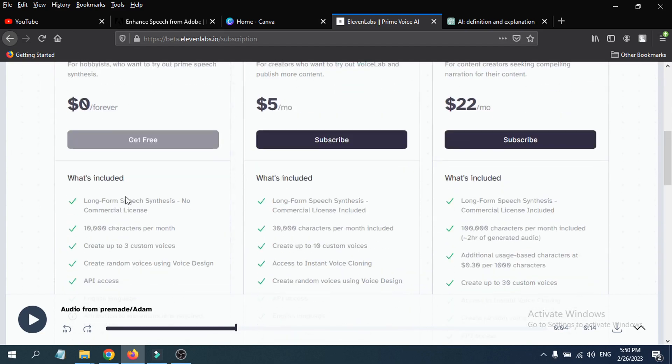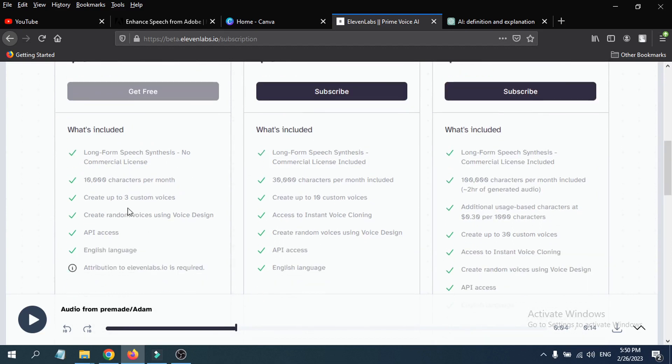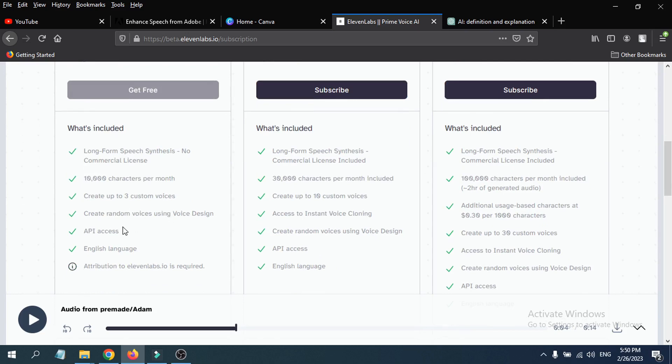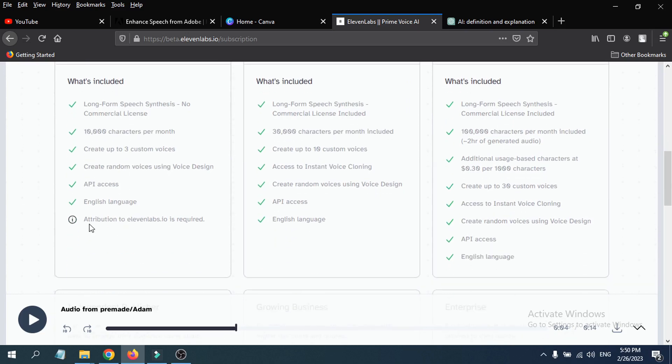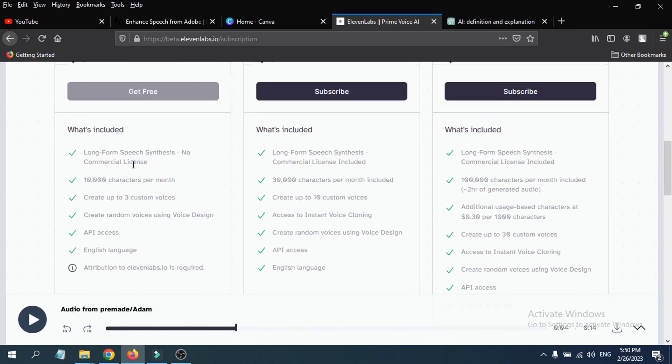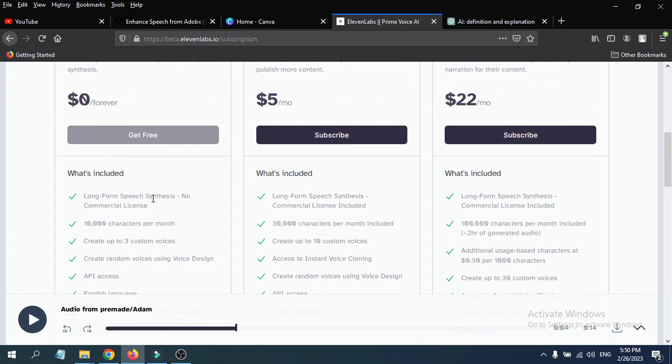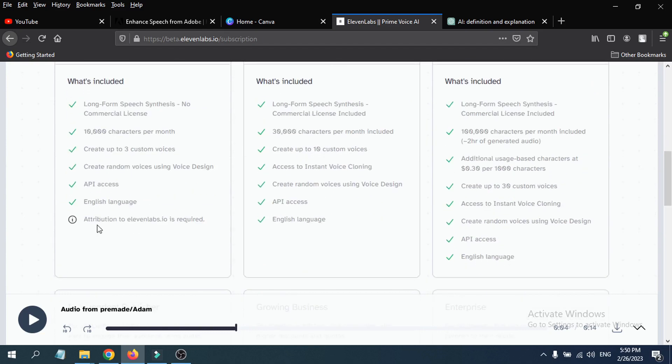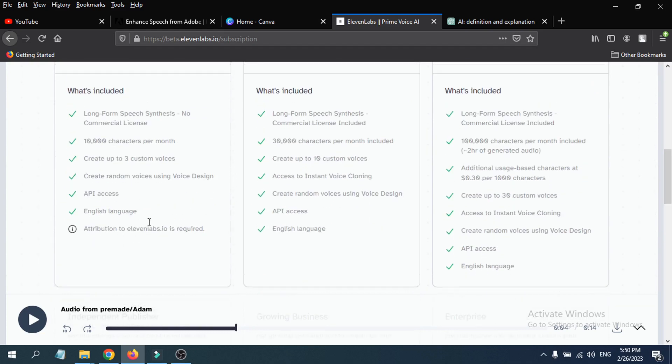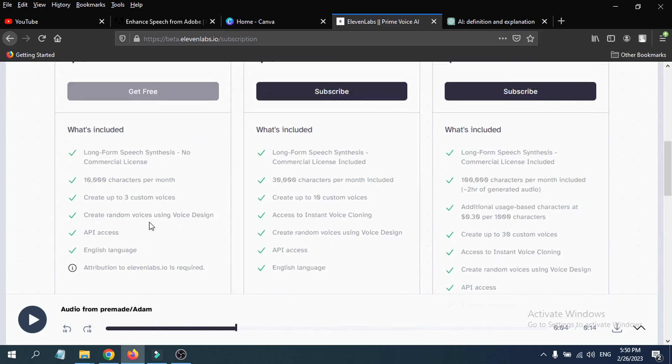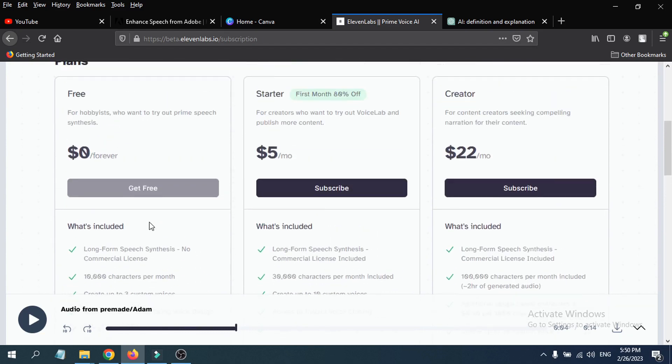Here's the plan which is free forever for hobbies: want to try out prime speech and long-form speech synthesis, no commercial license, 10,000 characters per month, create up to three custom voices, and you have to attribute to ElevenLabs. Every time if you want to use this, you have to give them attribution in your video or commercial use.